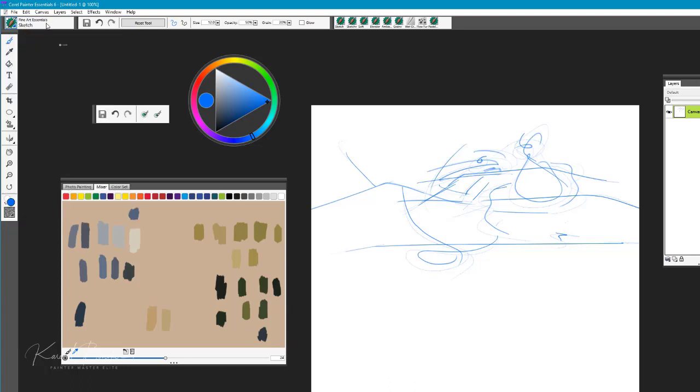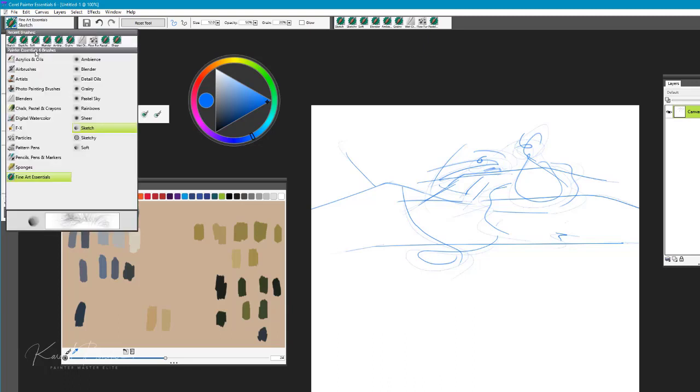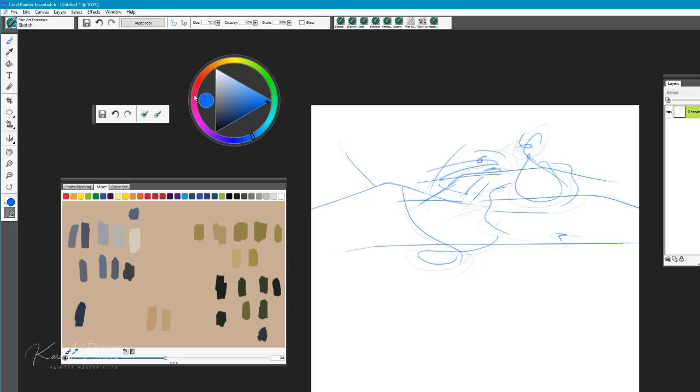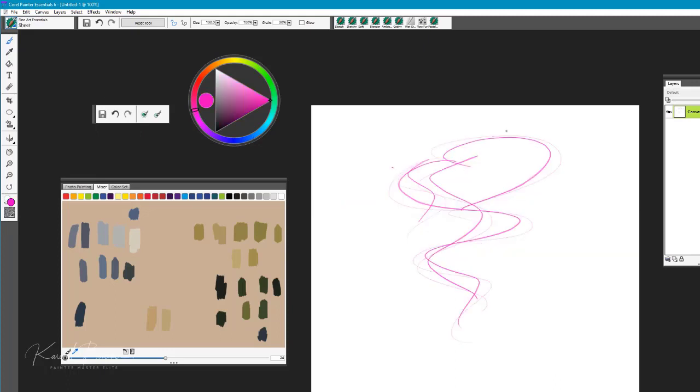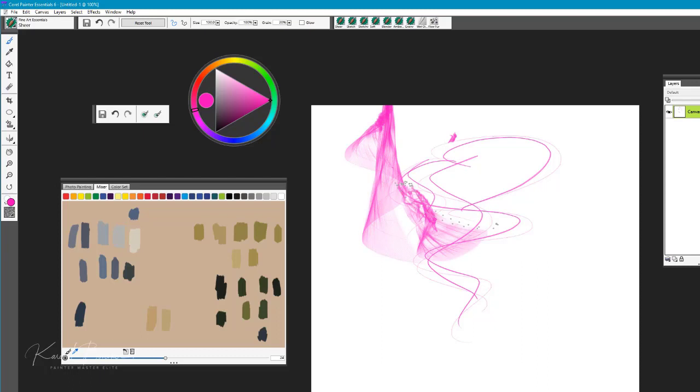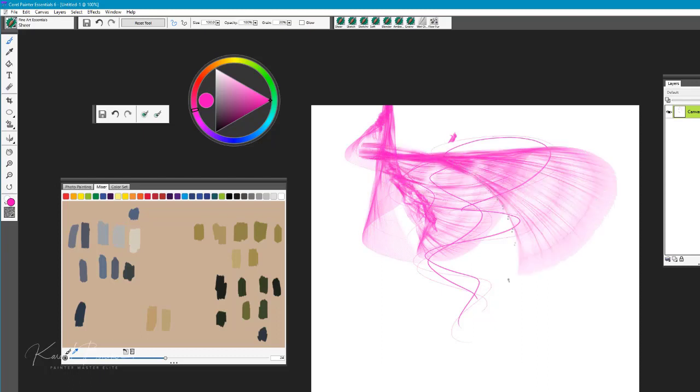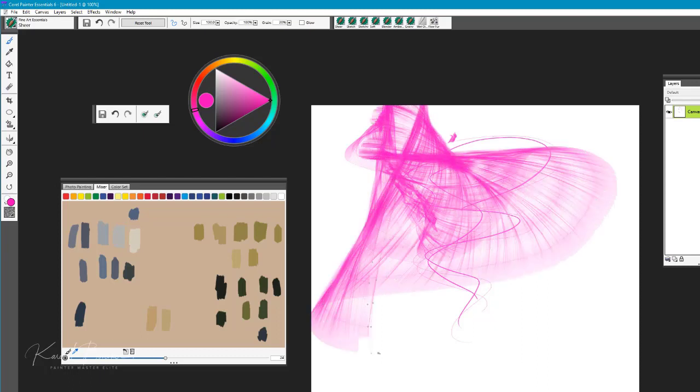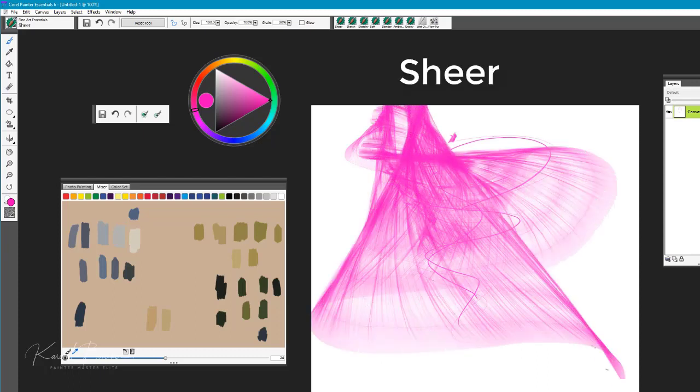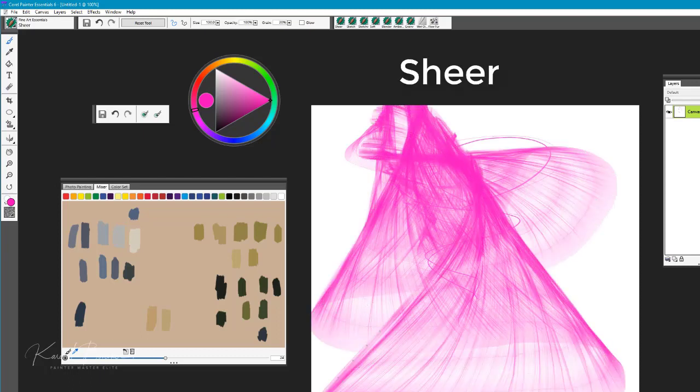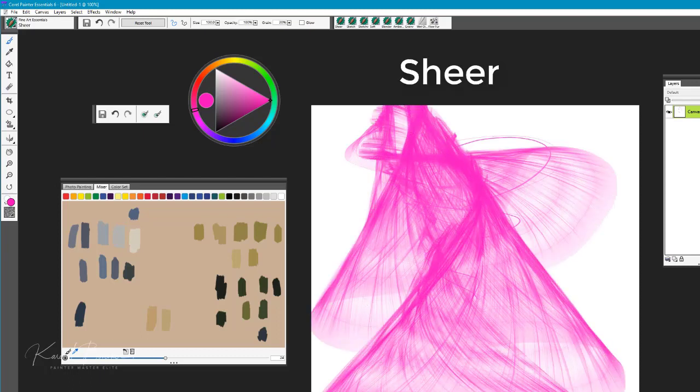The next brush we're going to take a look at is called Shear. We'll reset that tool, and you can see that this one is a very sheer type of, almost like fabric brush, very lovely.